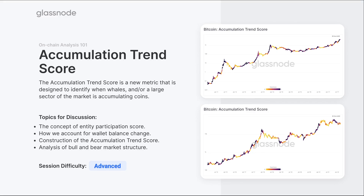So it combines not only the size of the entity, but also how many coins they're adding relative to their current holdings. It tries to distill this down into a fairly simplistic, colorful chart. The idea here is we're looking at where we're getting zones of accumulation, zones of distribution, and really boiling down all of the complexity into a relatively simply digestible metric.